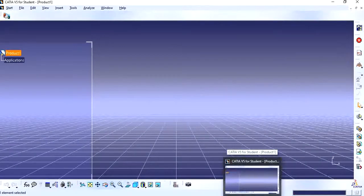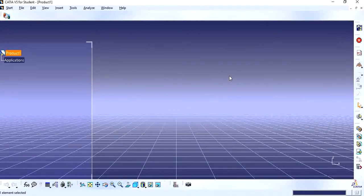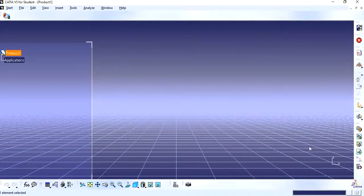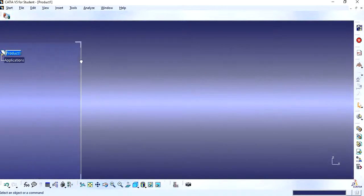Hi friends, in this video we are going to see a background visual issue in CATIA. I was using CATIA regularly and suddenly one day the background was showing as a gridded plane at the bottom, and my tree was looking different. Whenever I tried to open a part, it was behaving unexpectedly.